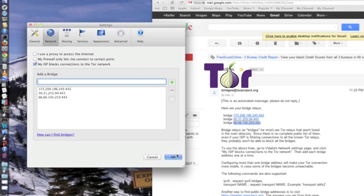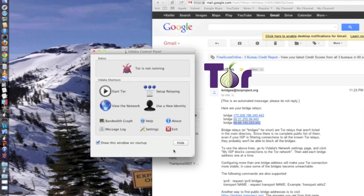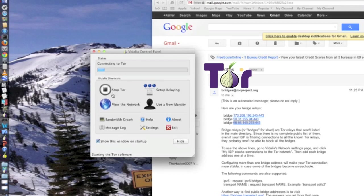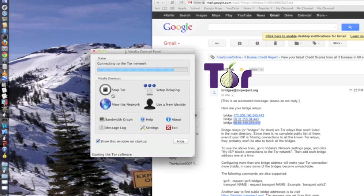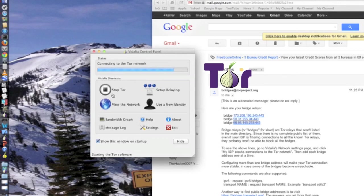So once you've done that, add all your bridges, click OK, and then you just start your Tor, and it will connect to the Tor network via the bridge. And then you should be able to use Tor even if your office or school has blocked it.